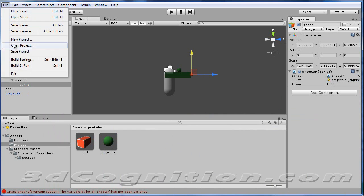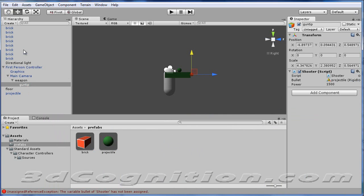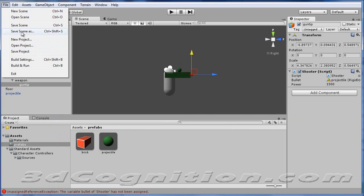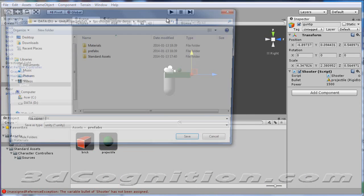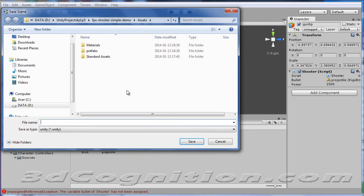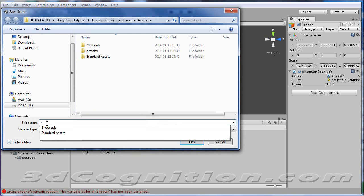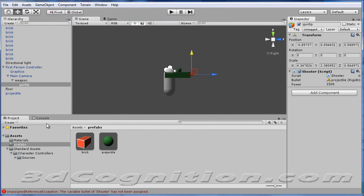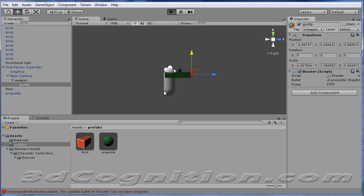And now we can go ahead and save the project. And we can save the scene. Always a good idea. And we'll call this scene shooter 1. And hit play.